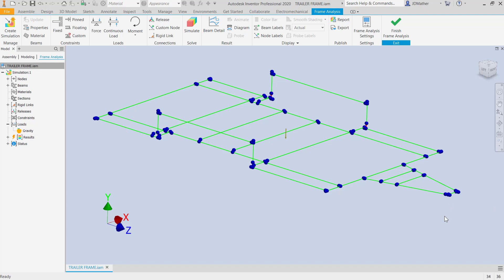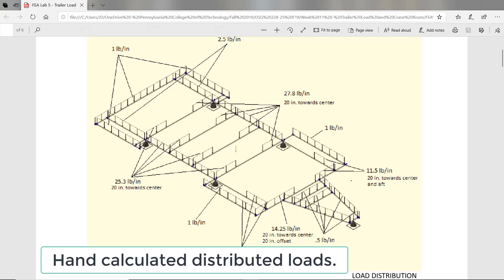If we have the load too far forward, the steering and braking would be reduced. If we have the load too far back, it's going to pull up on the back of the tow vehicle, in which case our traction for the drive wheels is going to be reduced. So it's really important that we follow the instructions for the tow vehicle and the trailer manufacturer on how we load the trailer. Based on some hand calculations of various toolboxes and part shelves, I have calculated how much load is going to be distributed across the various frame members.